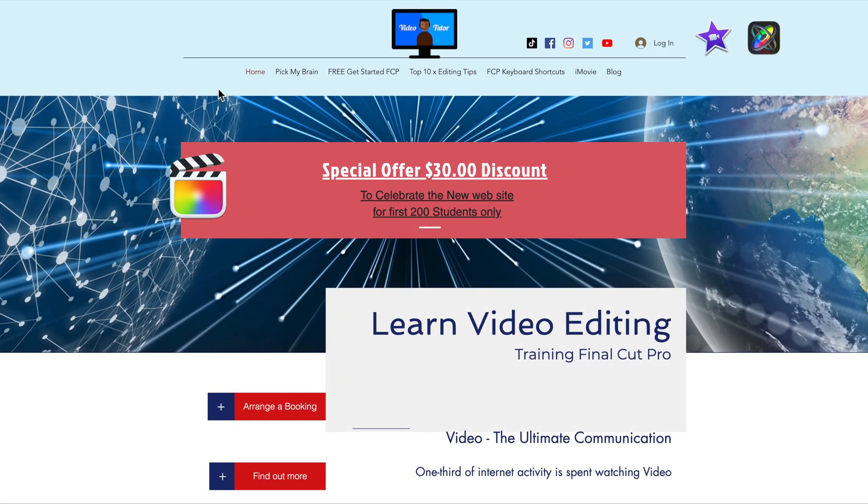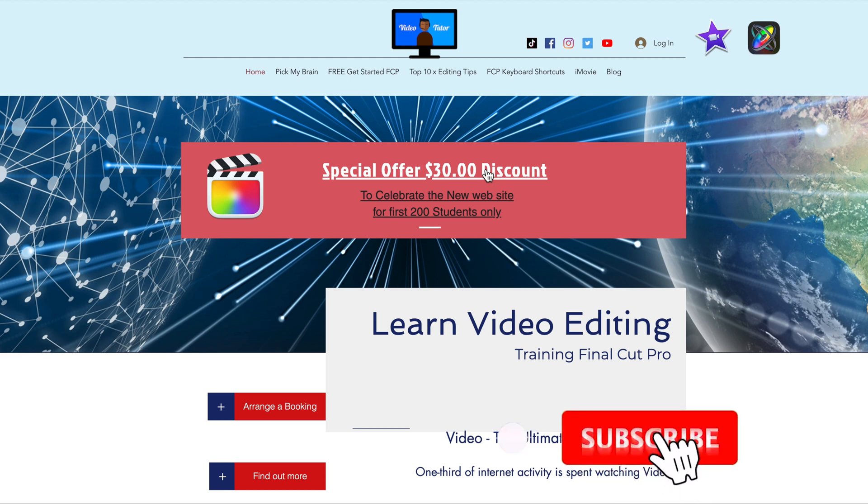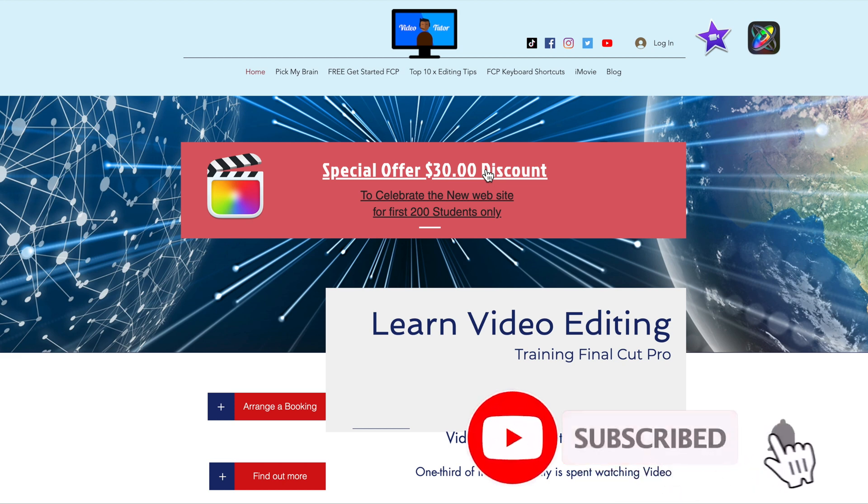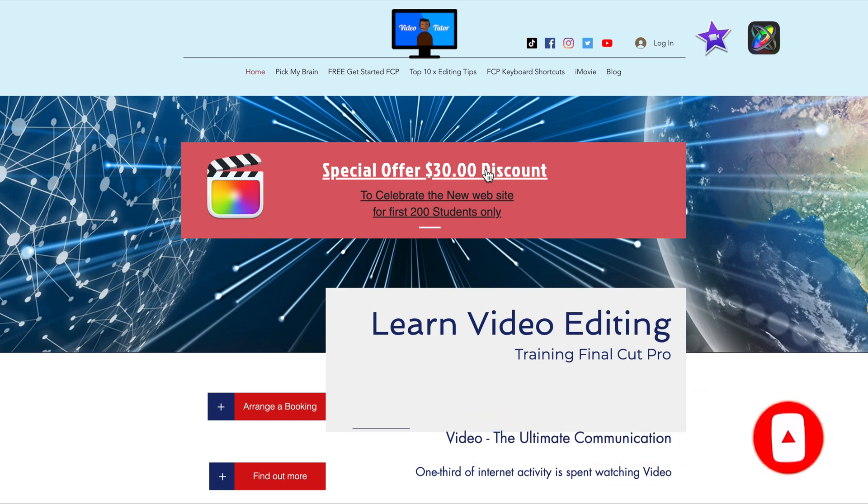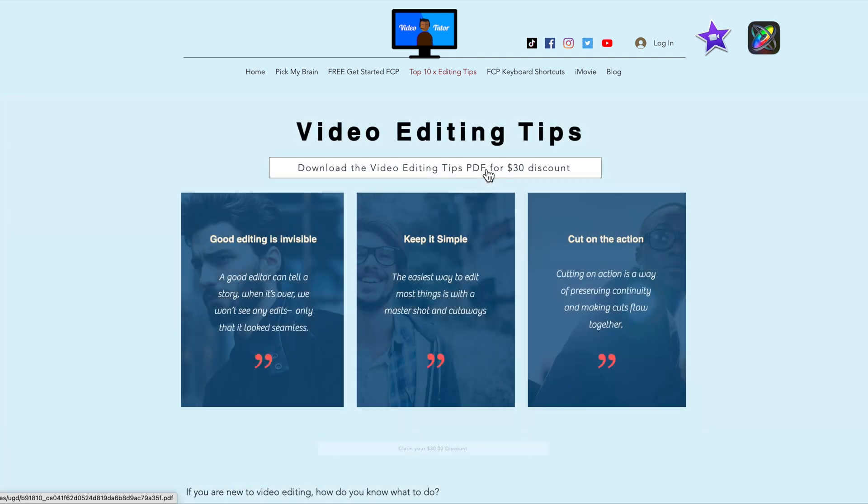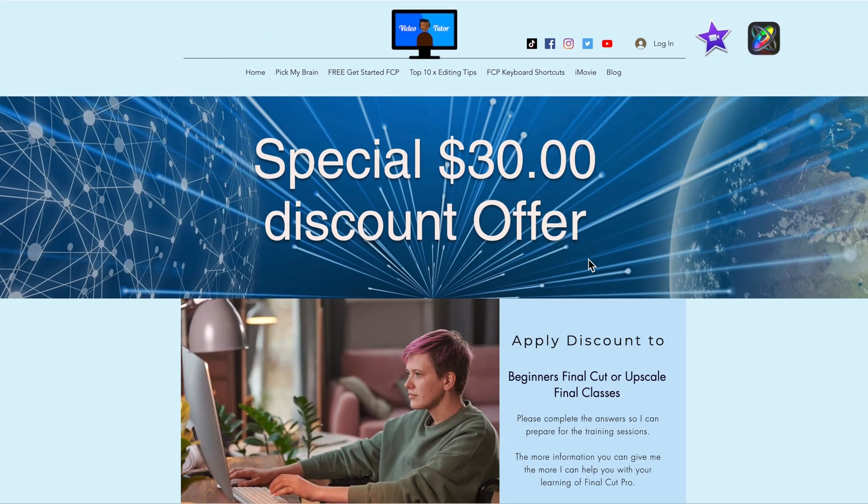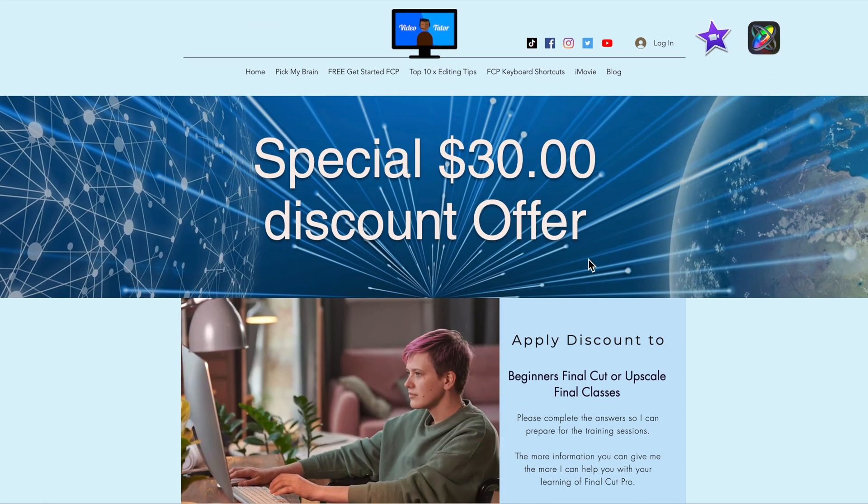My name's Bruce and if we've met before, welcome back. Otherwise please like and subscribe and press the bell, so I can make more videos like this for you. And to celebrate I'm offering the first 200 students who download my free video editing tips a $30 off for my one-on-one training courses.